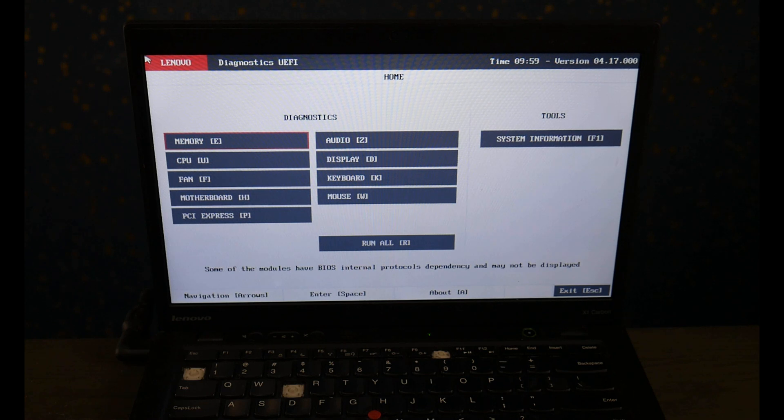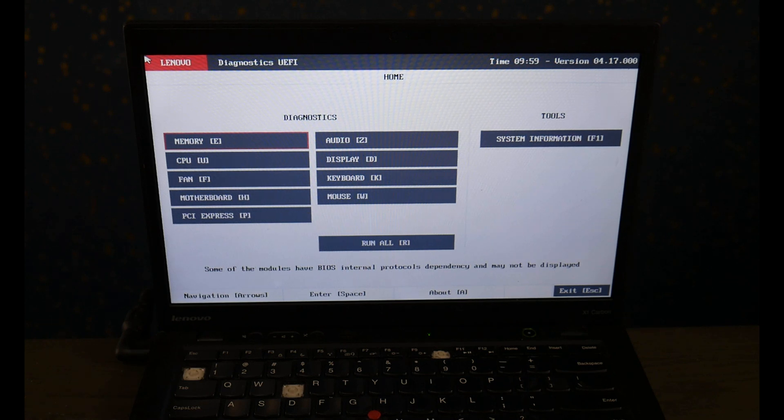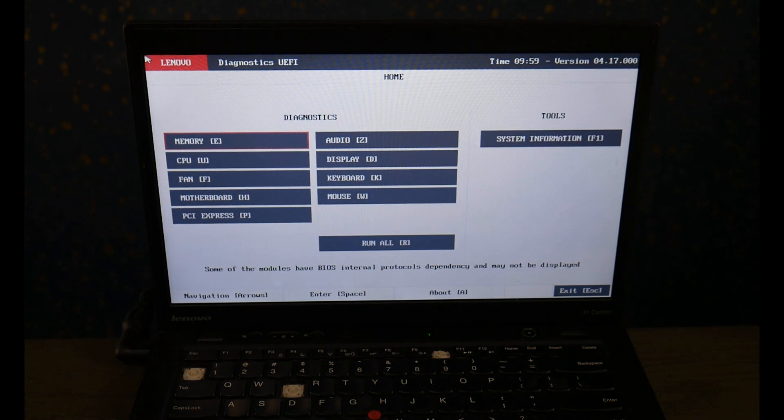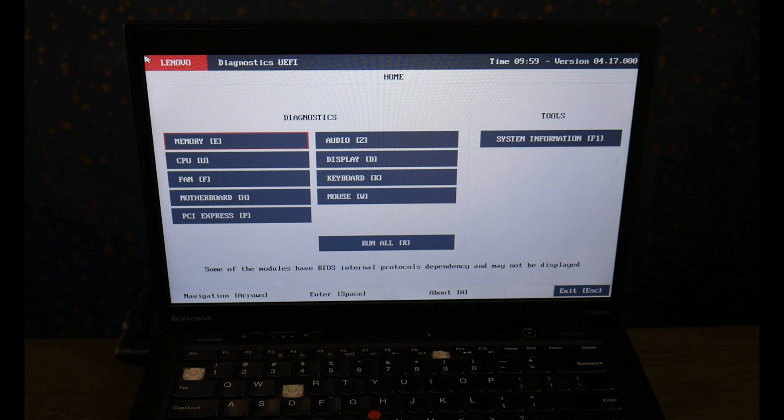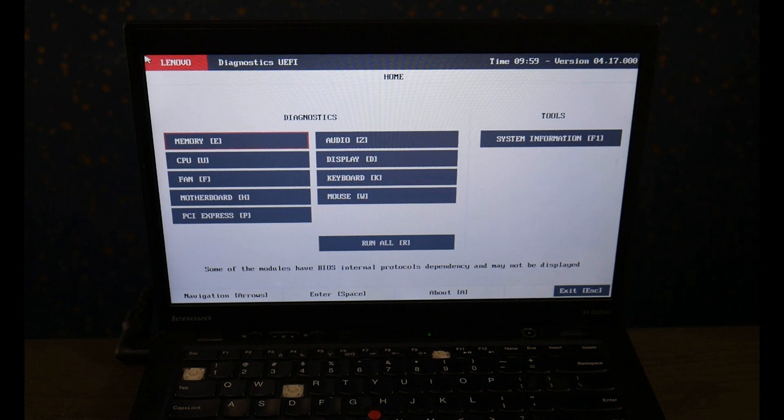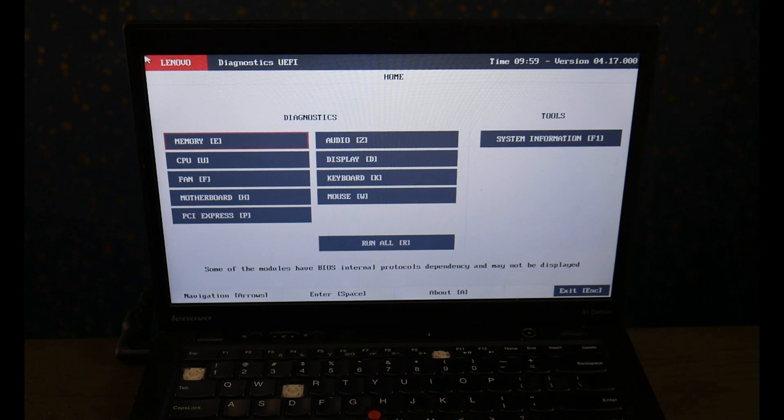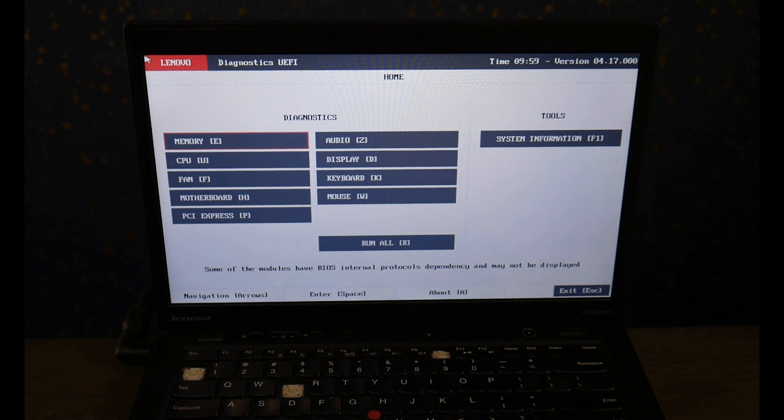Also down below in the description, for replacement hard drives and solid state drives, we've listed some options. Also we've listed an option for if you want to upgrade from a hard drive to a solid state drive—the most common replacement options for Lenovo computers.